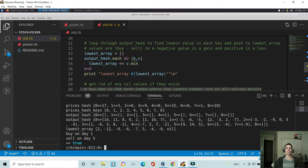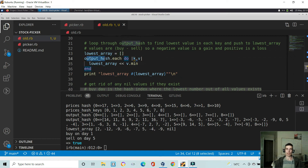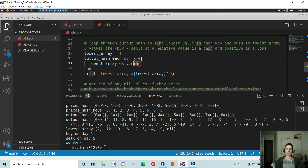Then we want to loop through that output hash to find where the lowest value is, because where that lowest value is tells us where the biggest spread occurs. So we loop through the output hash to find the lowest value in each key and push that to an array called the lowest array. Values are buy minus sell, so the buy day comes first and each subsequent day is the sell day. We're actually looking for the largest negative number — because we're doing buy minus sell, a negative value is a gain and a positive is a loss. So I define an empty array and for each key-value pair in output hash, push to the lowest array the lowest value.